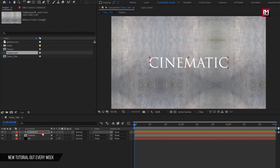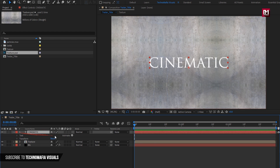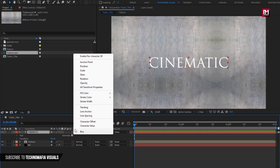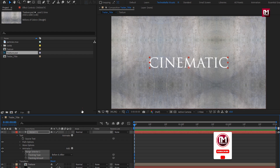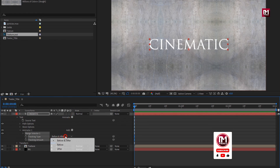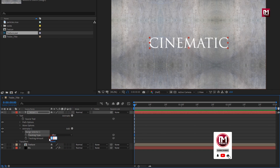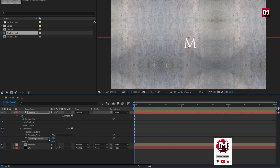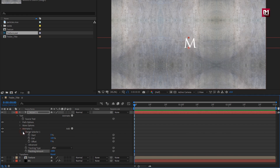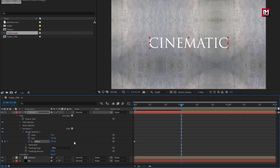Now let's animate the text layer. From Animate, select Tracking. Set type to After. Set Tracking to 1000. In Range Selector, at start, create a keyframe for Offset. At 1 second, change Offset to 100%.